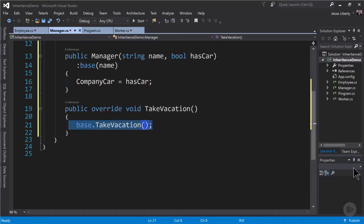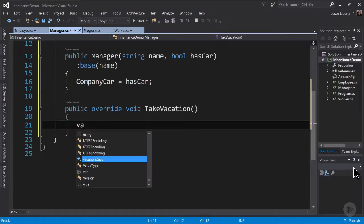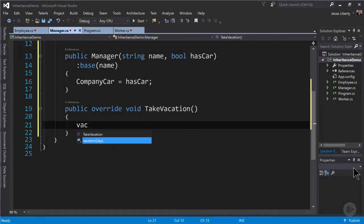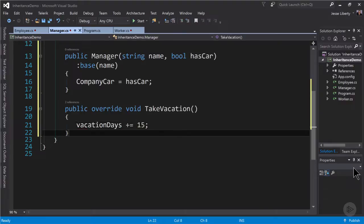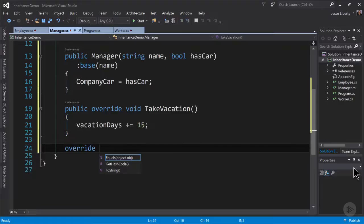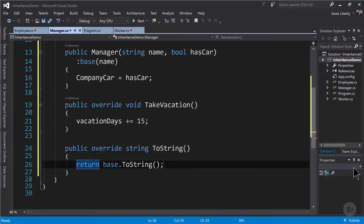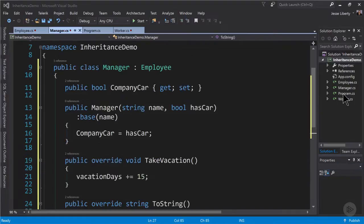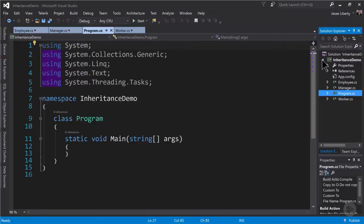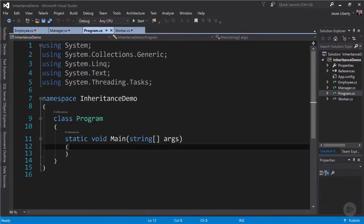Once again, we don't need to call up to the base. This being a manager, we're going to increase the manager's vacation days by 15. Now let's override ToString so we can display the manager's status. Each overrides the take vacation method that was marked virtual in the base class. Let's go to our main program.